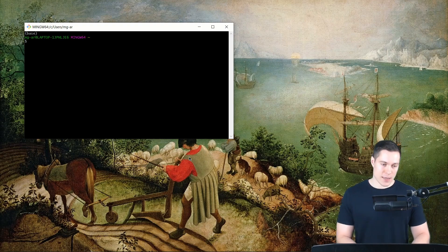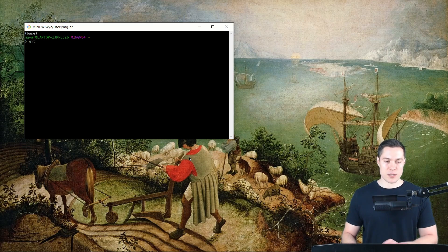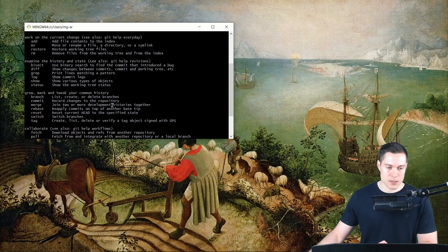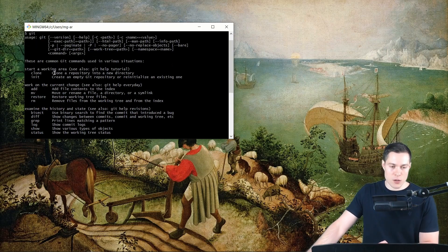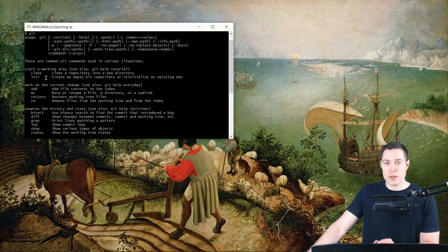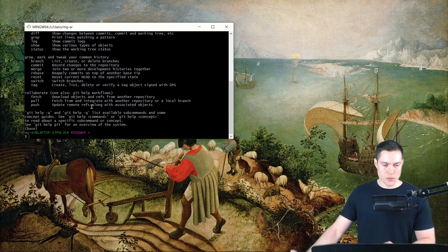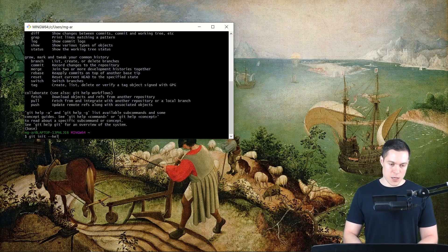Let's first check if Git is working properly. We simply type git and then press Enter, and this will list a bunch of available commands together with a short explanation of those commands. If you want to know more about them, you can simply type in the command with the help option. So let's look at the git init command.